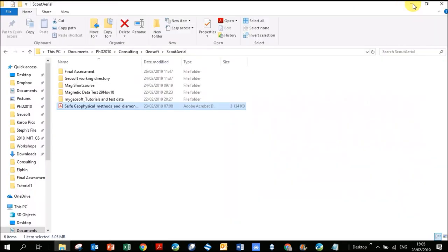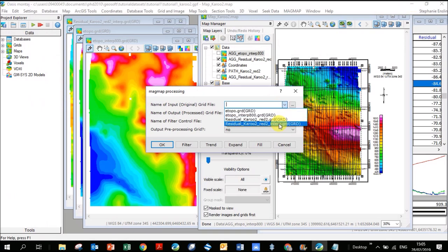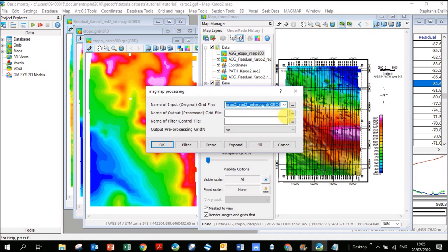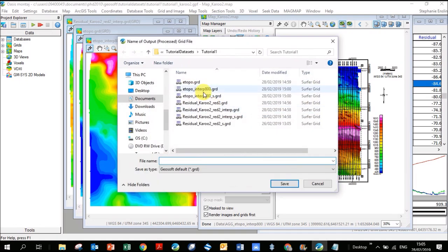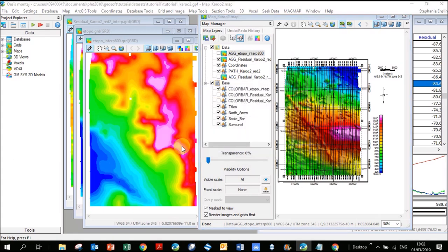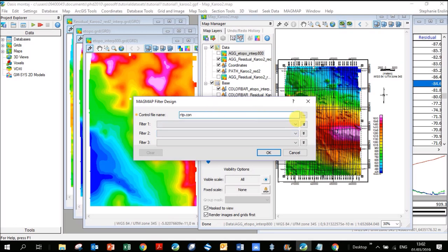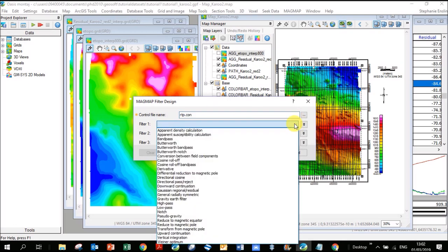Let's give it a try in GeoSoft. We're going to input our residual grid, residual interpolated, output. I keep the whole name so that I know what I've done to it. I'm now going to add on here RTP. The correct filters, I've clicked on the filter button. If we put in the name here and we call it rtp.con, let's check that it makes a con file for us. Then we're going to click on filter one.